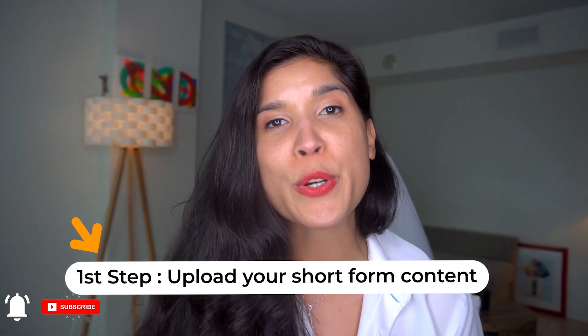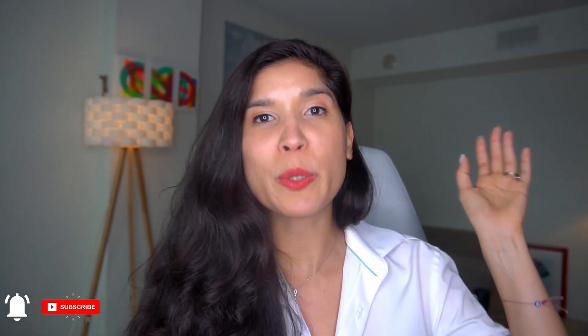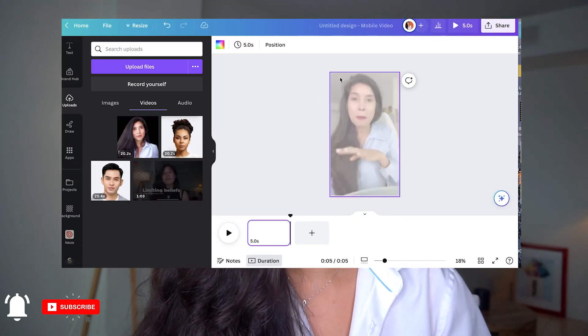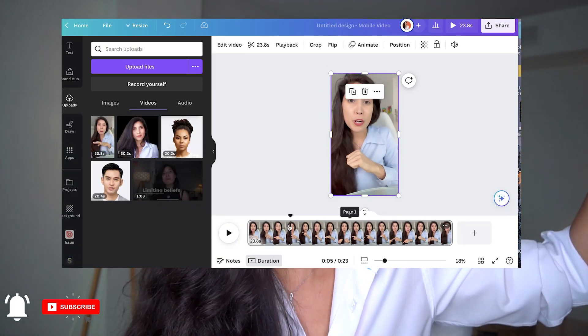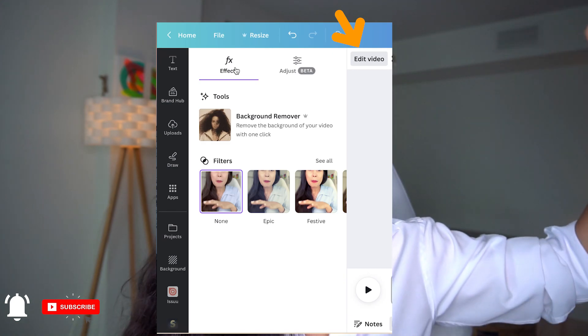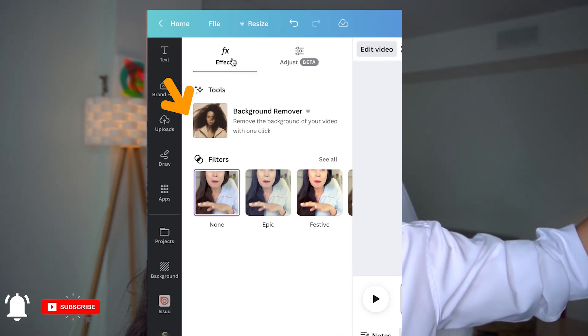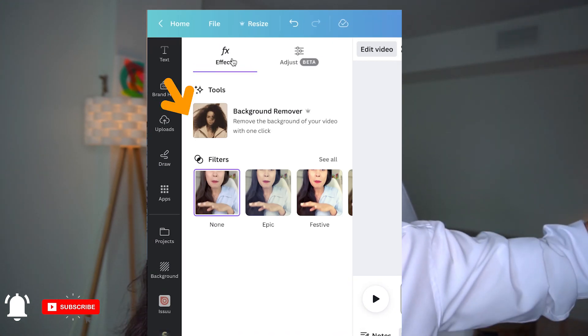You upload your Reel, your Story, your TikTok, whatever it is that you created, you'll load it to Canva. Once you do that, you're going to go to the editing part — click Edit, and immediately there's an option that says Remove Background.